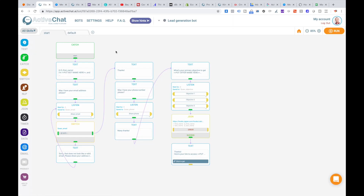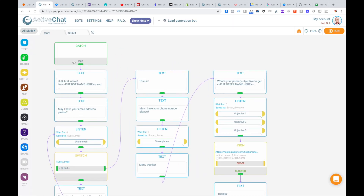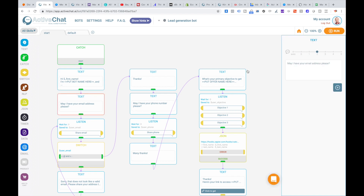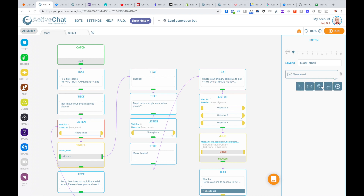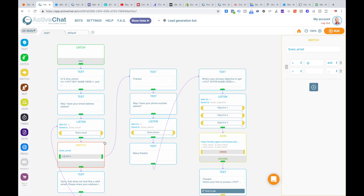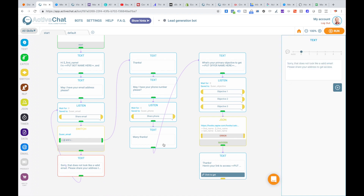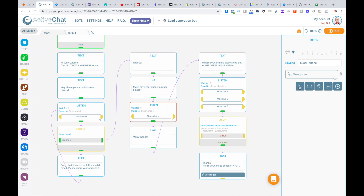Let's see how this is done in the start and default skills. For the start skill, we send the user a welcome message, then ask for the user's email address. Using the listen block, we save the user input to the user email bot variable and add a quick reply to share the user's email. Then we check with a switch block if the user email value contains the email symbol and dot symbol. If it doesn't, we send the message 'Sorry, that doesn't look like a valid email address' and redirect the user back to the listen block. If the email seems valid, we thank the user and ask: 'May I have your phone number please?' — again using a listen block with a quick reply to share the phone number.